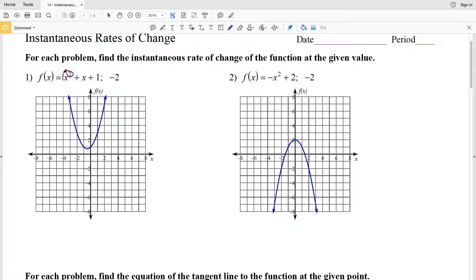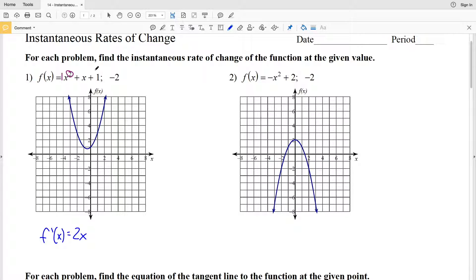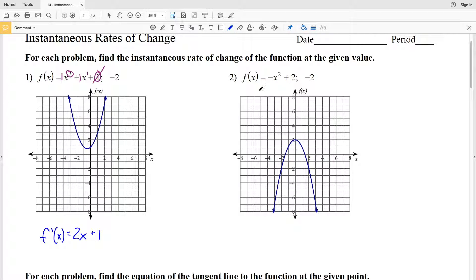For f'(x), the exponent 2 multiplied by the coefficient 1 gives 2, and the exponent decreases by 1 so x² becomes x. Each term is worked independently. For the next term, x has an exponent of 1; 1 times 1 is 1, and x¹ becomes x⁰ which is 1. Constants go to 0, so our derivative for x² + x + 1 is 2x + 1.